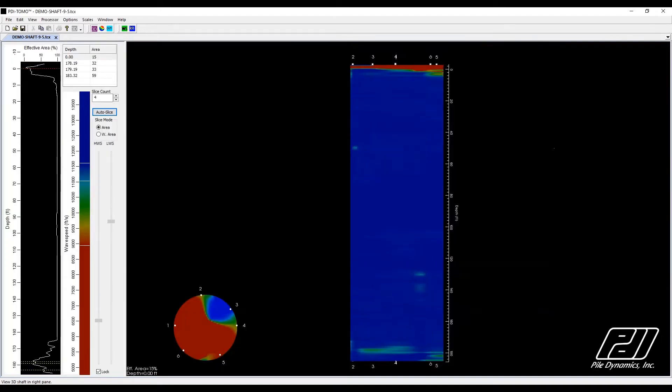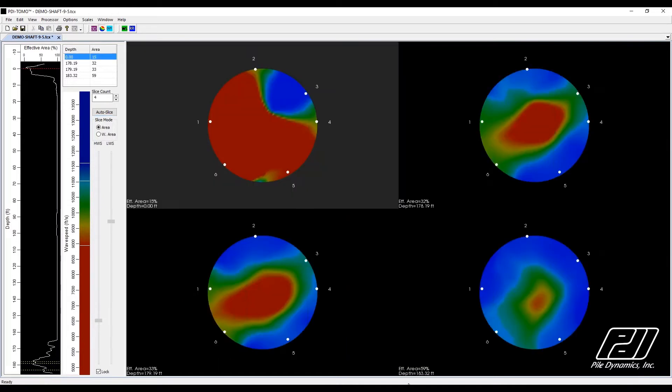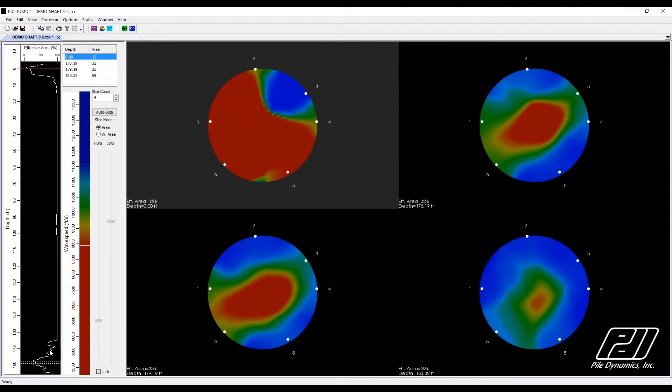the results will be displayed as either a 3D view of the shaft or as a series of 2D horizontal slice views at various depths. The user can easily toggle between 3D shaft views and 2D slice view via the associated toolbar buttons.